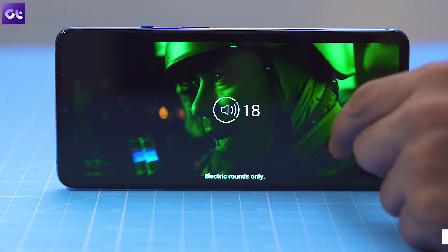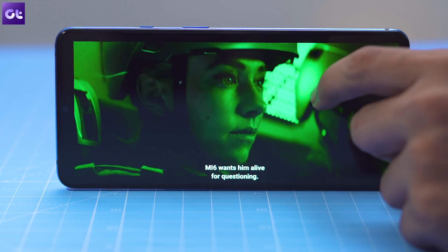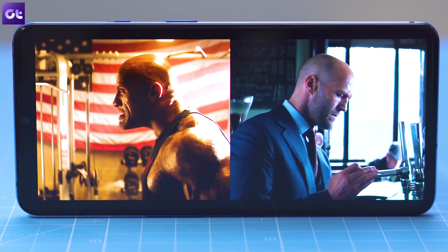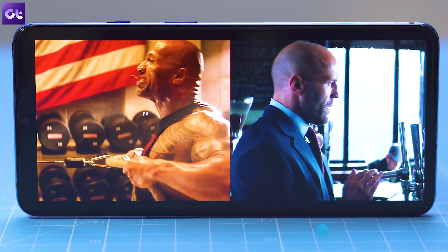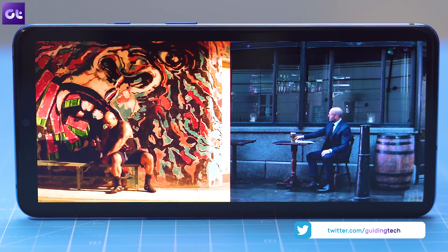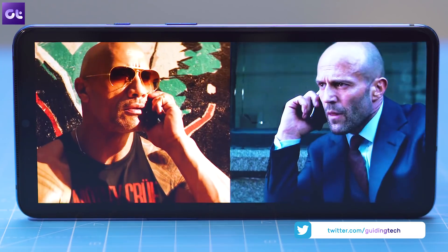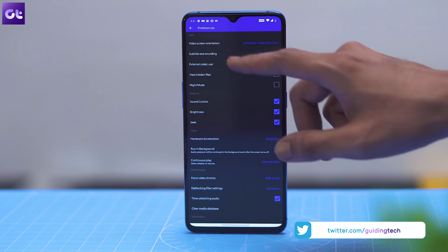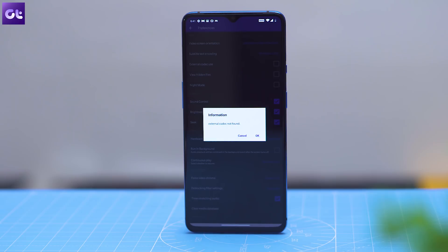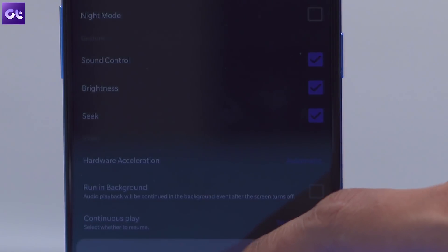With KM Player, you'll be able to enjoy 4K HDR videos on your phone without any hiccups. The app also includes support for subtitles, and it packs in a bunch of other handy features like speed control, night mode, and even the option to stream videos directly from the internet. There's just one catch: if you want to play 4K videos, you'll need to download a codec for the same. Don't worry, we have linked to it in the description down below.